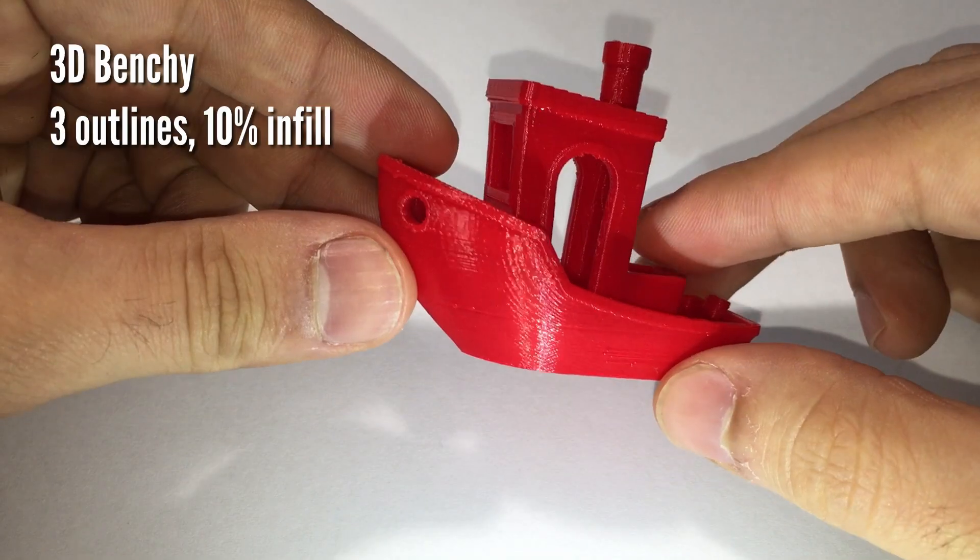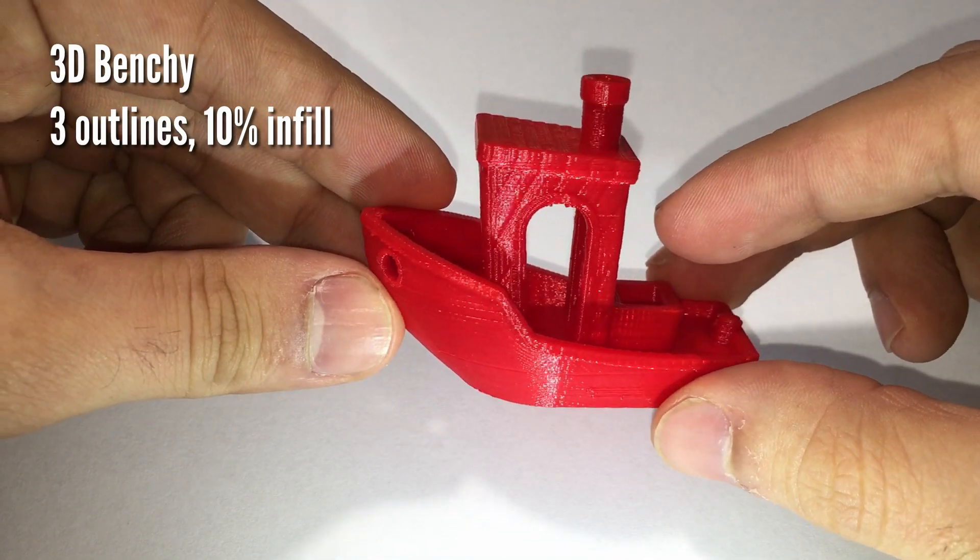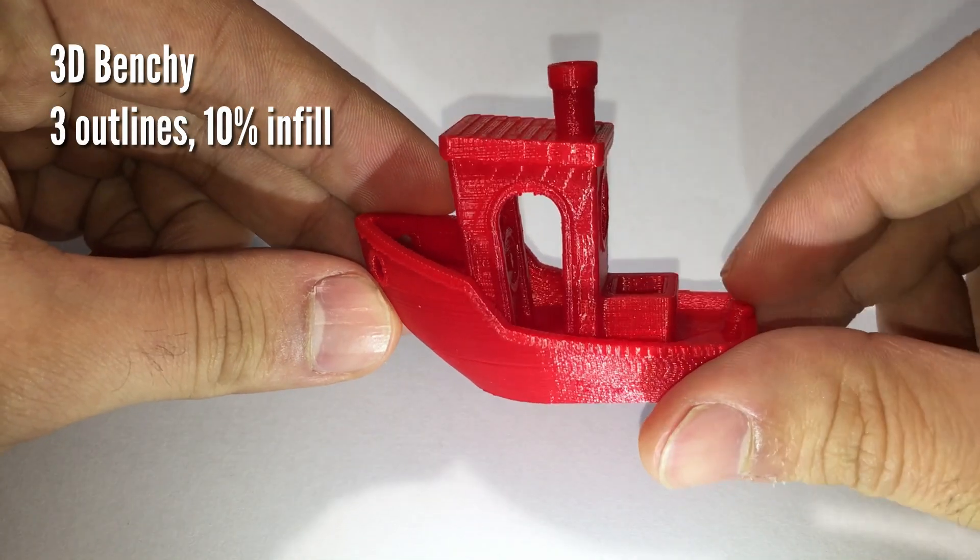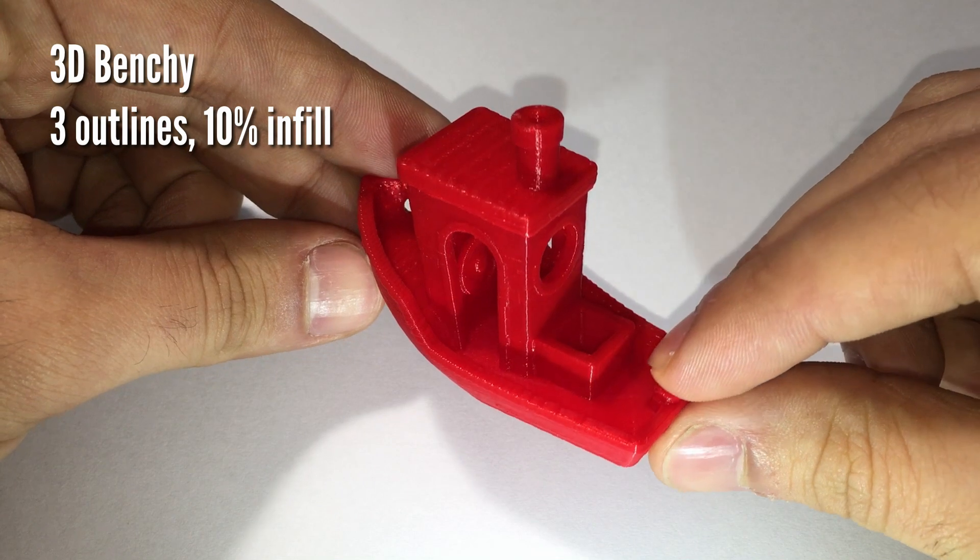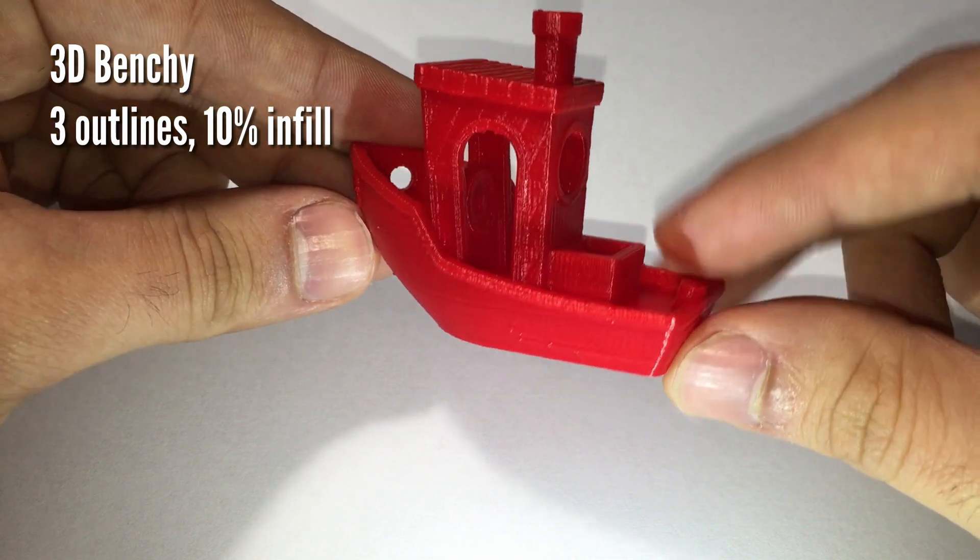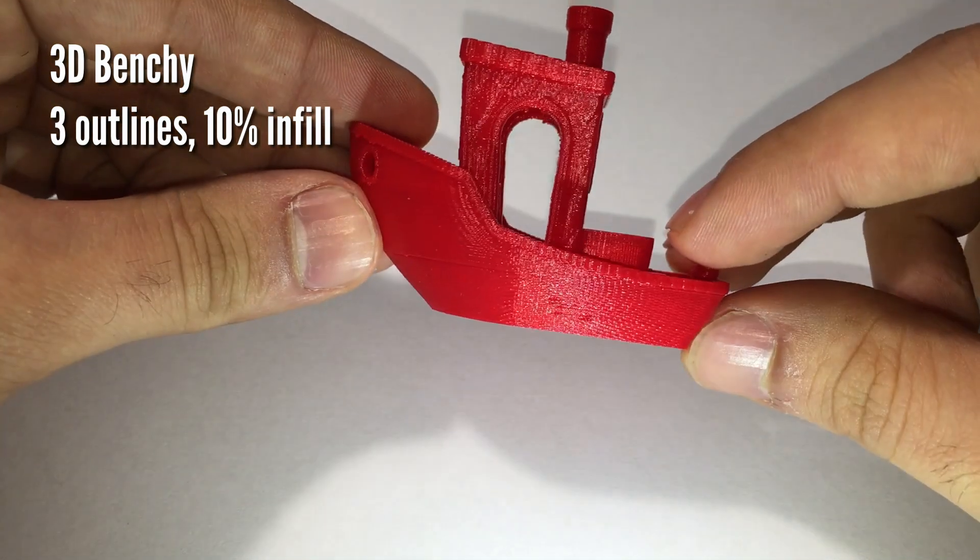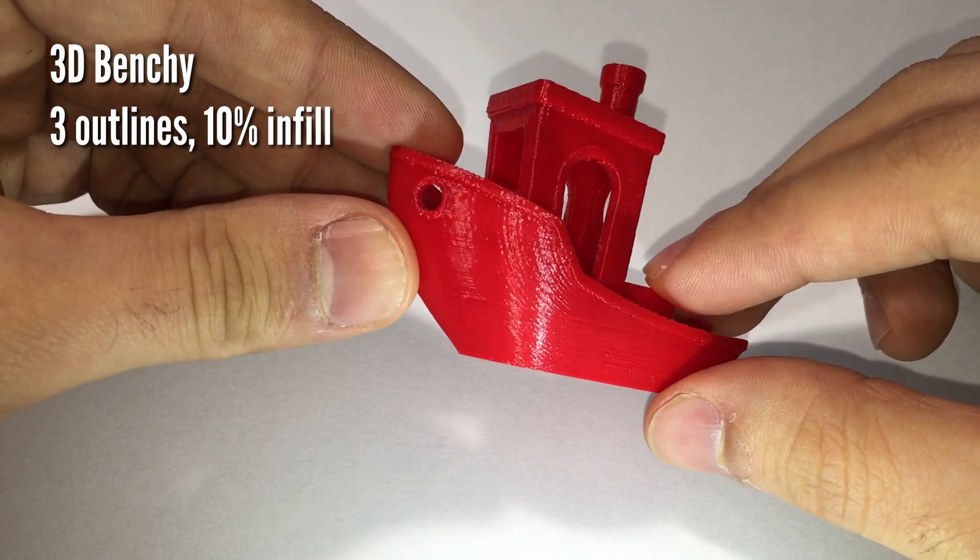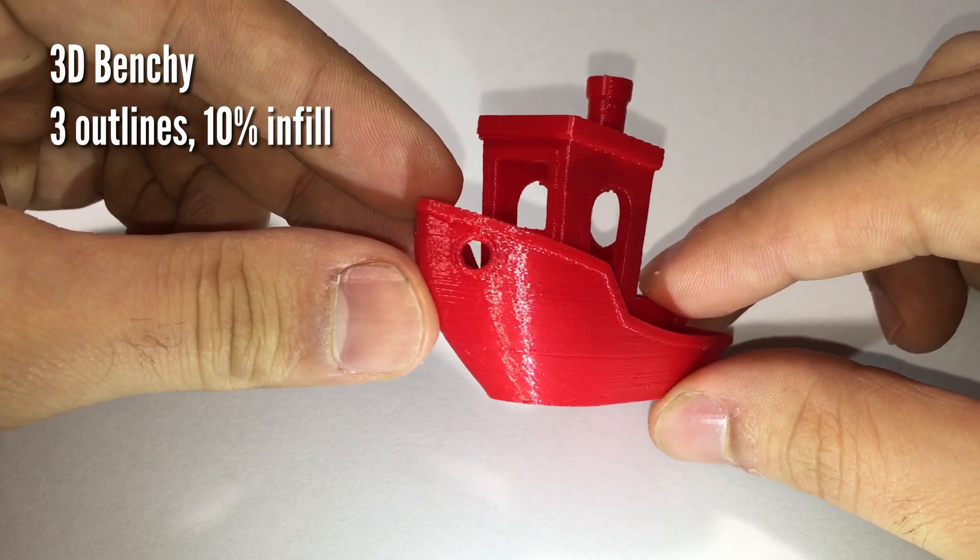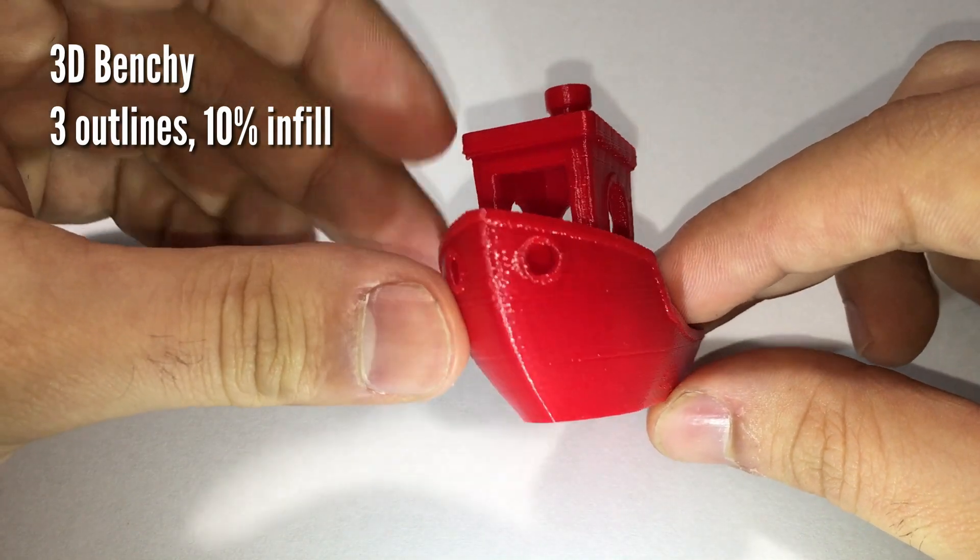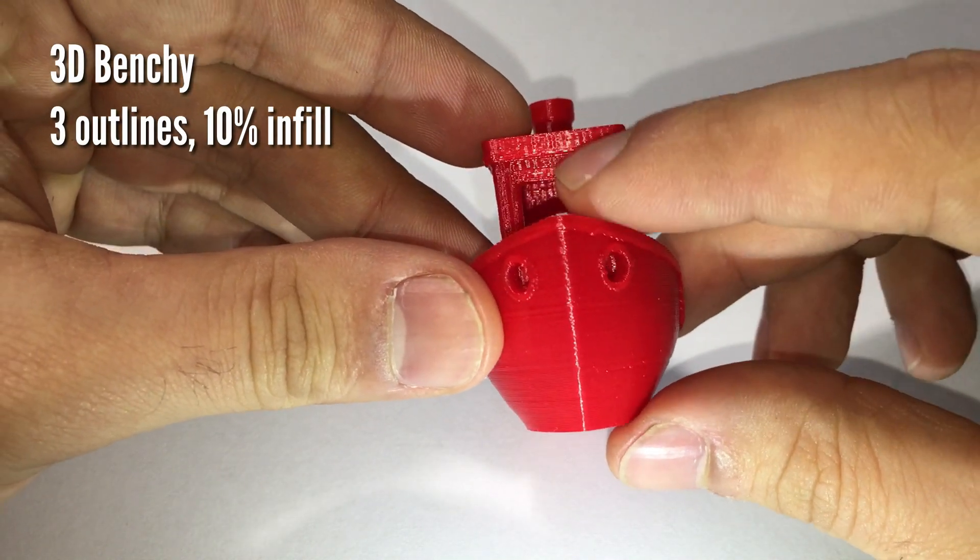The 3D Benchy is more difficult to be printed with respect to the Calicut. Here I set three outlines and 10% infill. Layers are almost perfect. We can see just some blobs which can be related to the poor quality of the filament I'm using.